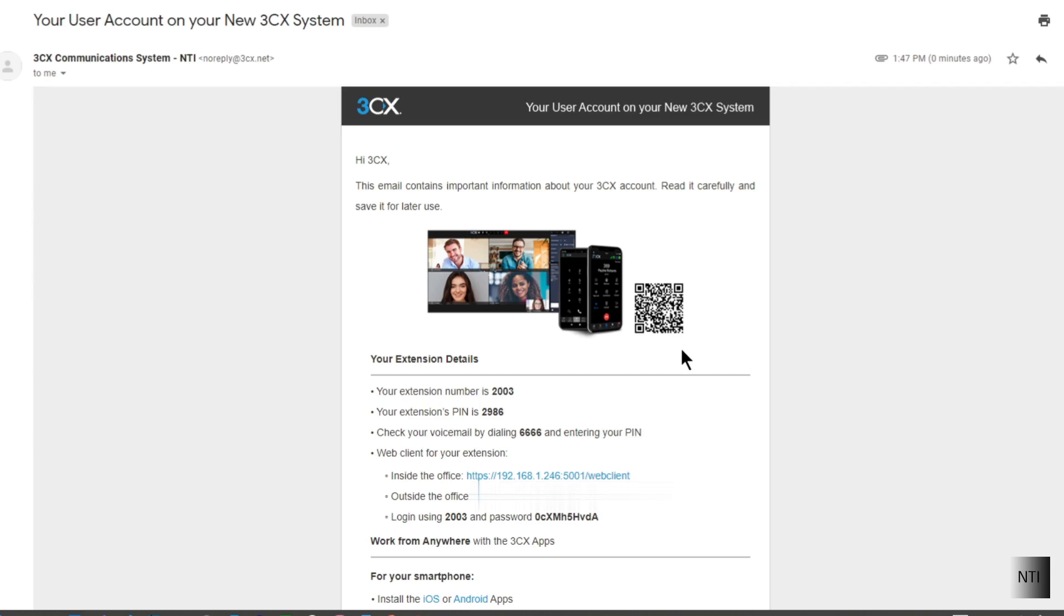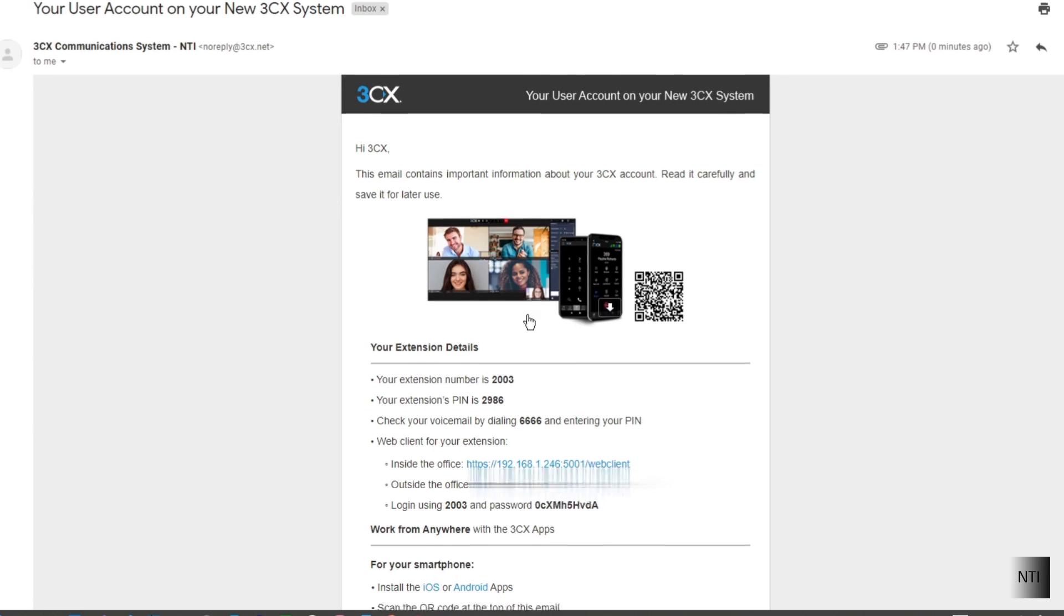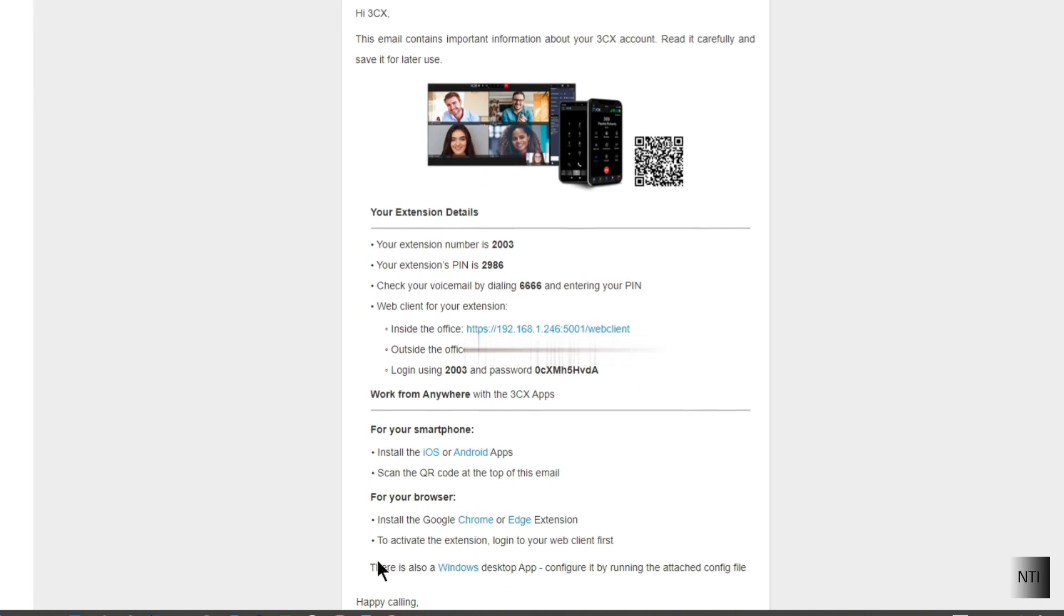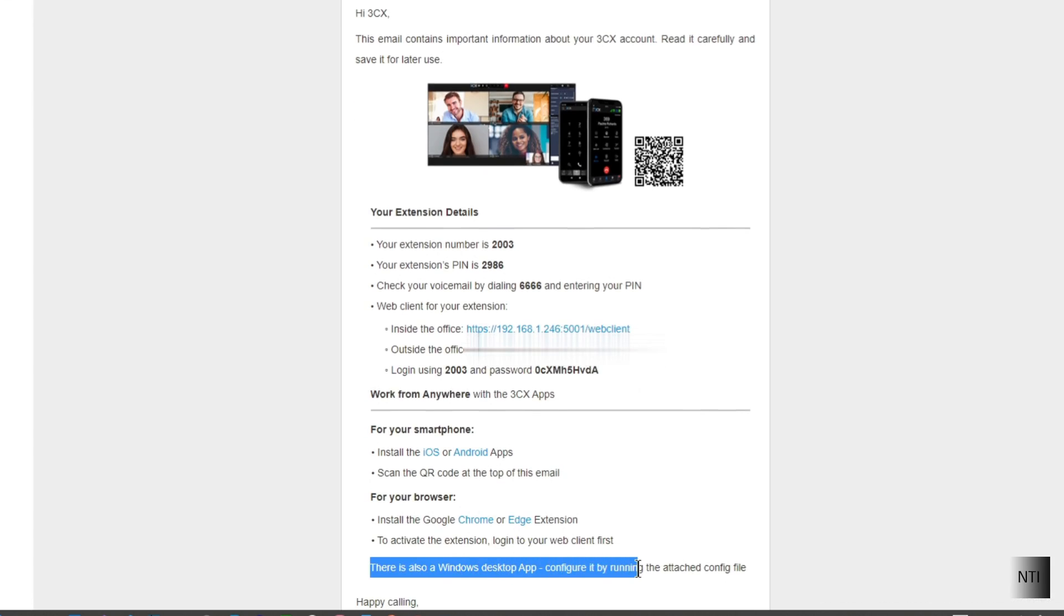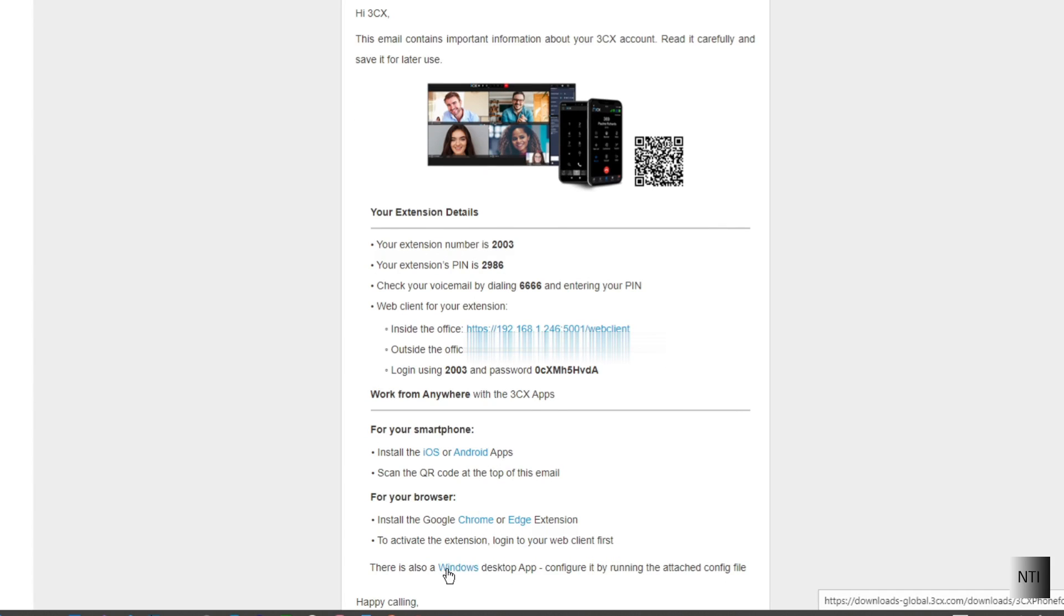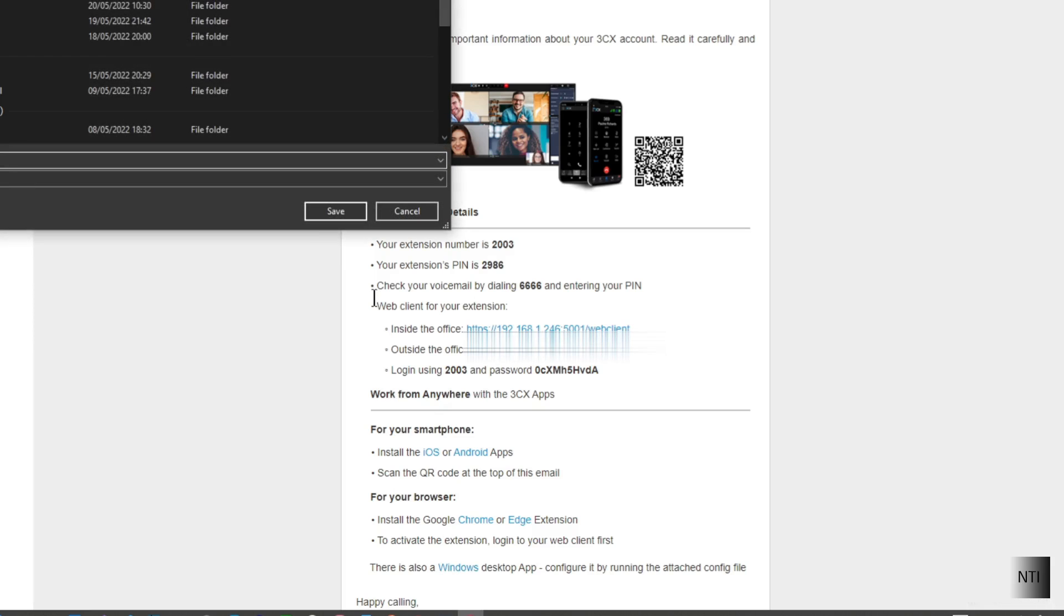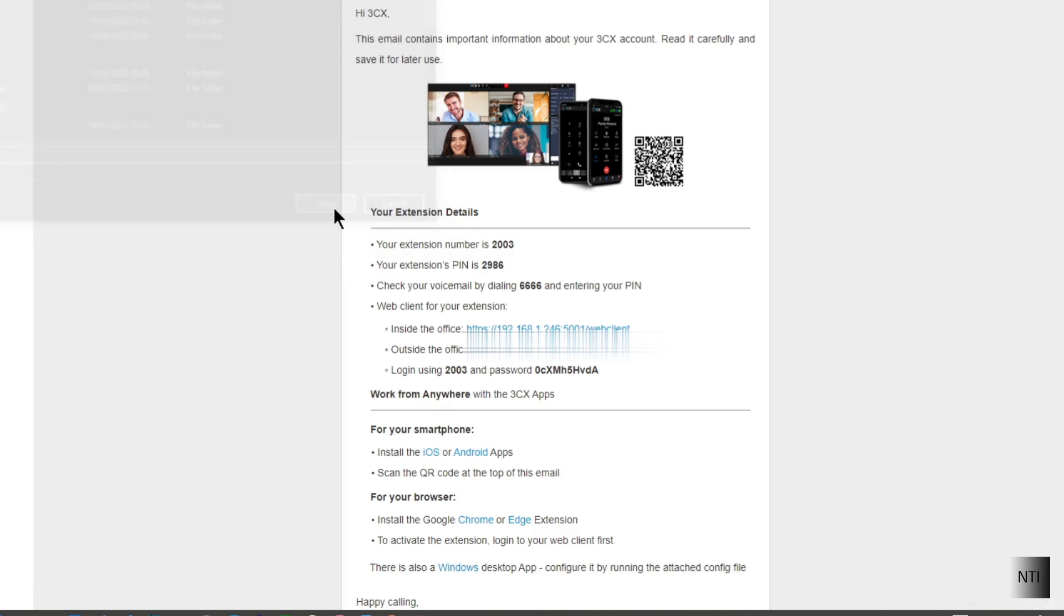Okay, so we're now in the email. As you can see I've now received it. And obviously over here it says, there is also a Windows desktop app. Configure it by running the attached config file. Which in this case we will download it just for the purpose of this video.